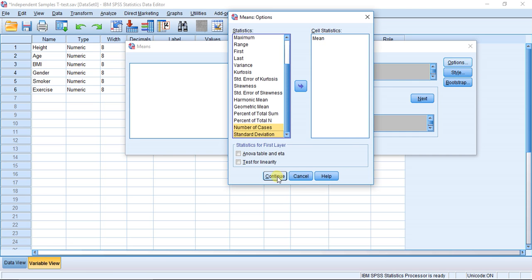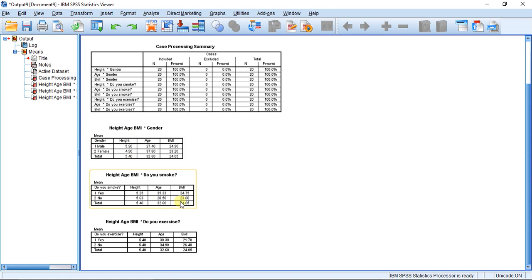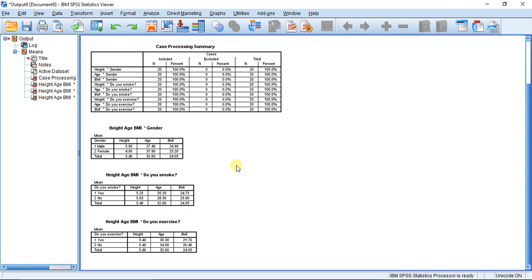Here is where I can choose what statistics to show, but to keep things simple I just want to show the means. Let's hit Continue and then OK. Three tables pop up, one for each of our nominal variables — gender, do you smoke, and do you exercise. This allows us to quickly see if there are any mean differences between groups, with males and females in the rows and height, age, and BMI along the top.